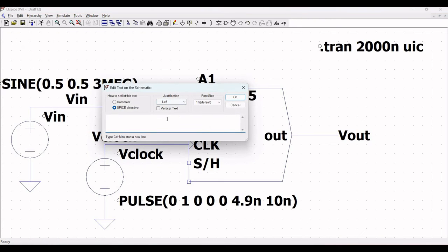Click on SPICE Directive. We need to define the appropriate models. The behavioral sample and hold block is based on a switch, so define: .model SW SW. Also define .options plotwinsize=0, then click OK.